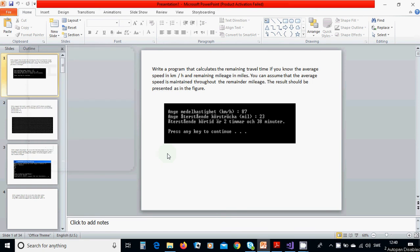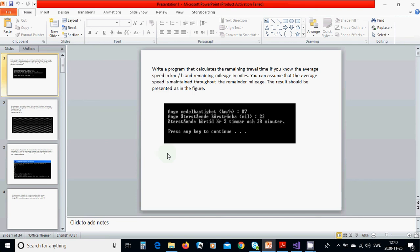Hello everyone, welcome to the first lesson in C# programming. We are going to write a program that calculates the remaining travel time if you know the average speed in kilometers per hour and remaining mileage in miles. You can assume that the average speed is maintained throughout the remaining mileage. The result should be presented as in the figure.